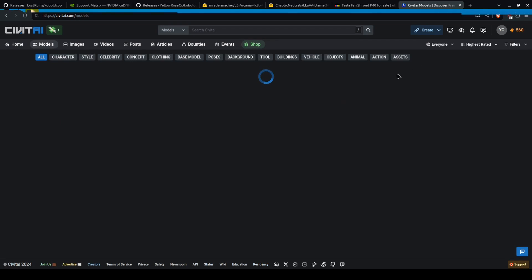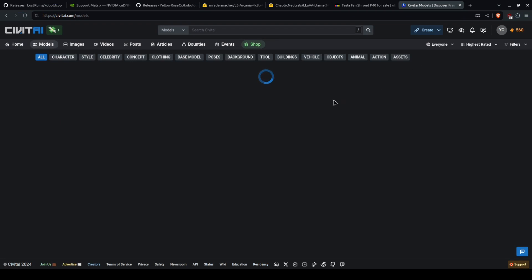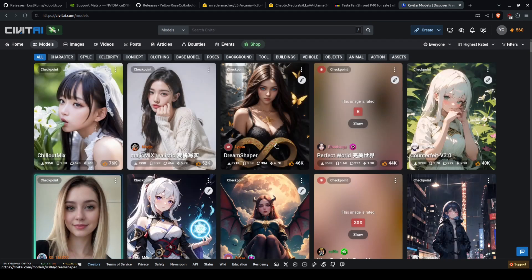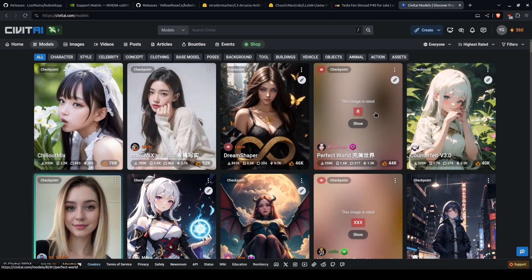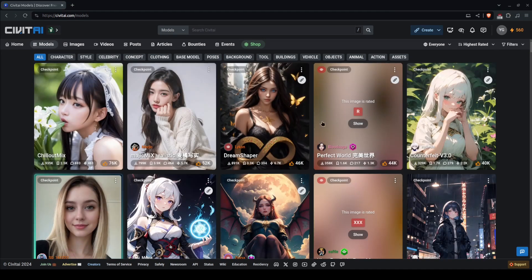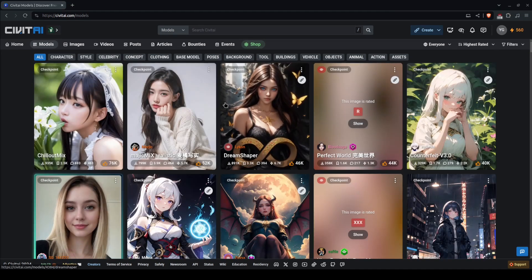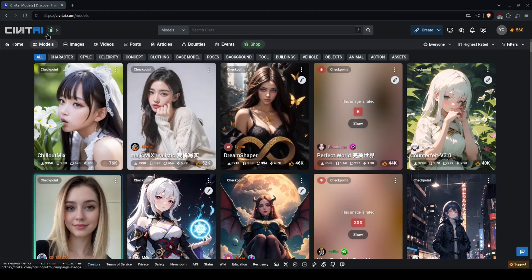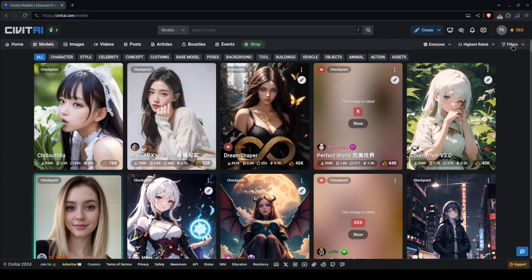But what can you say? While you are browsing on Civet AI, there are many different model types.